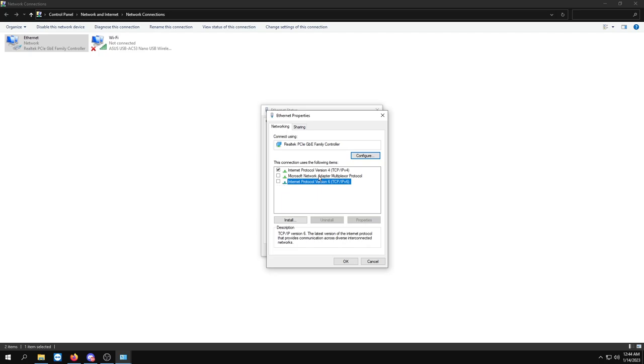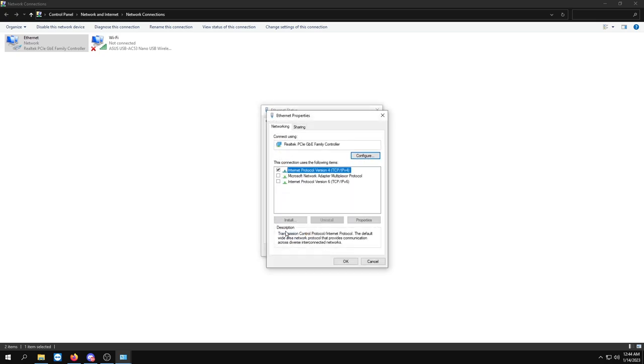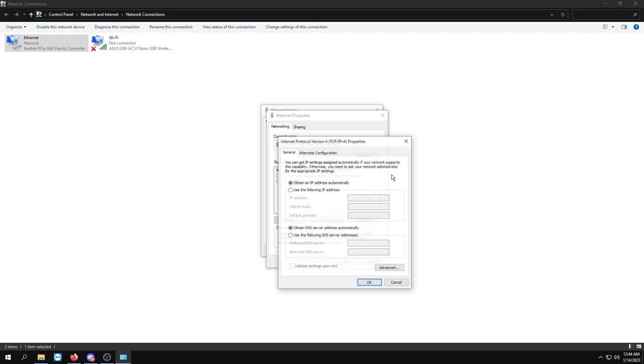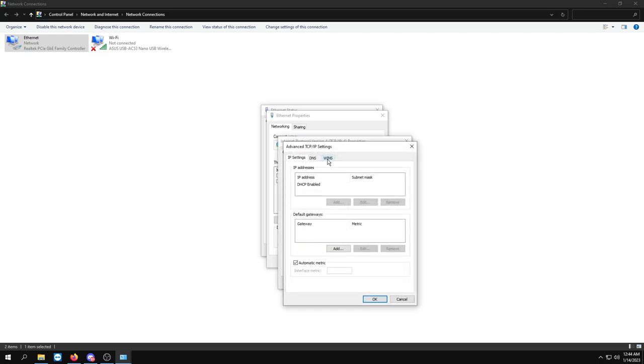As you can see I only have one thing I need to uncheck, so I'm going to uncheck that, then press OK. Then I'm going to click Properties again. We're going to double click Internet Protocol Version 4, I'm going to go to Advanced right here, go to WINS tab, and make sure this is unchecked. NetBIOS settings, set that to Disable NetBIOS over TCP/IP and press OK.